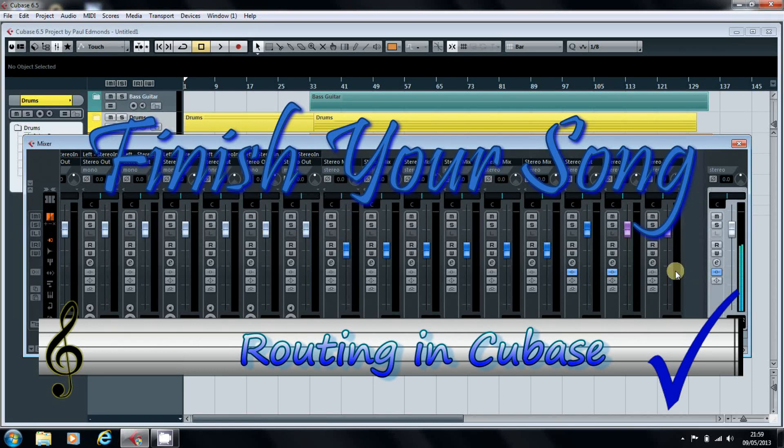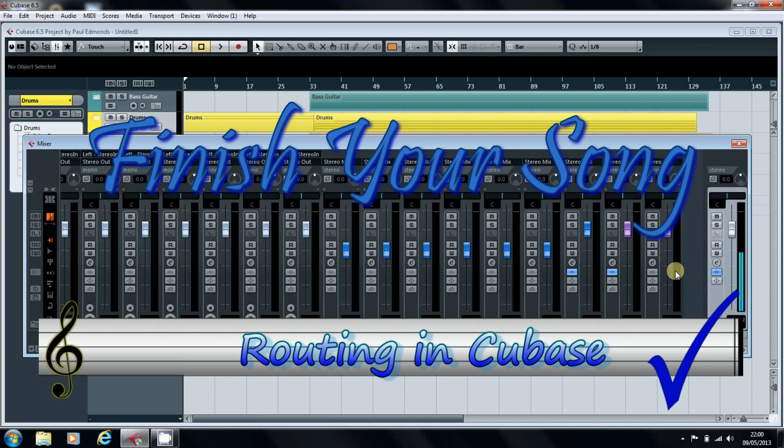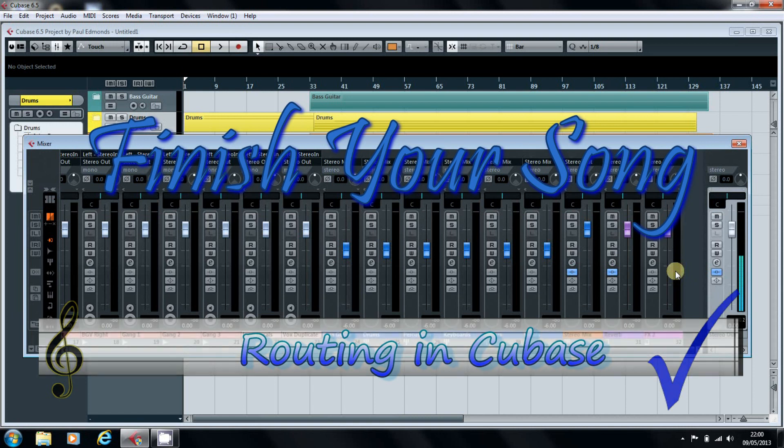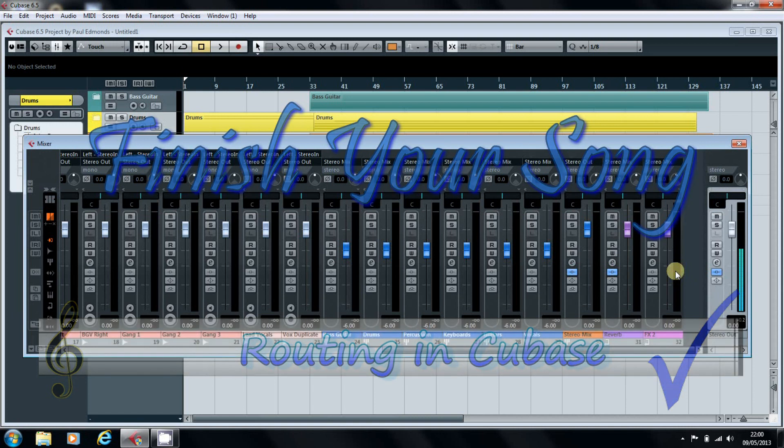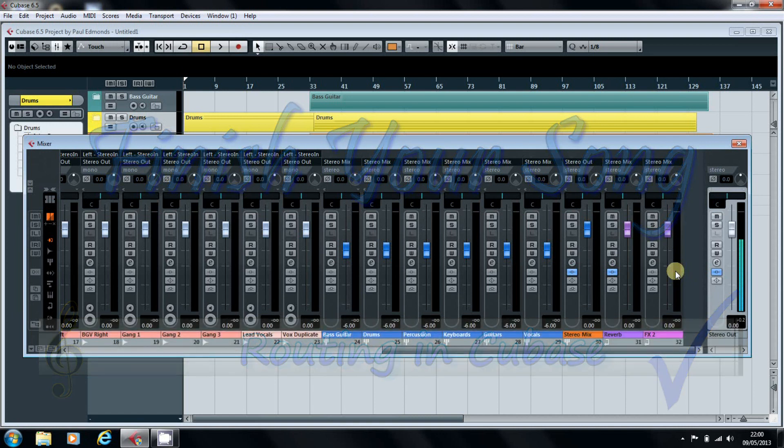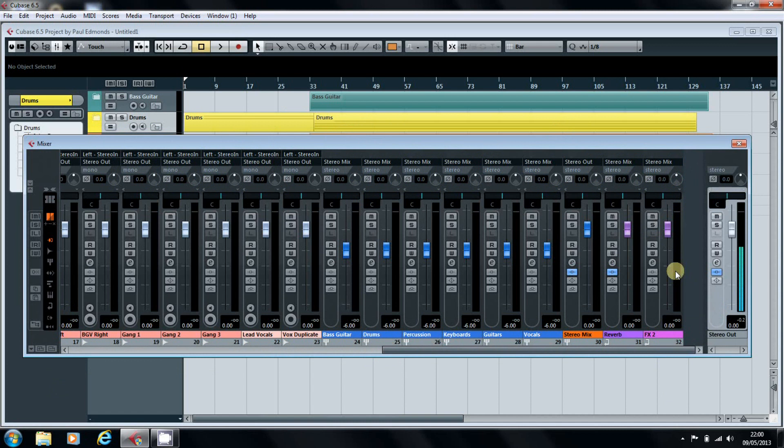Hi, this is Paul Edmonds at finishyoursong.com, and today I want to have a look at routing the tracks within the template that we previously set up.